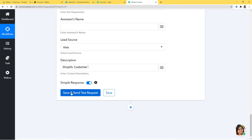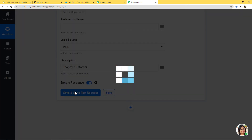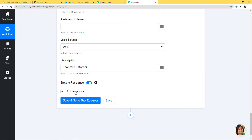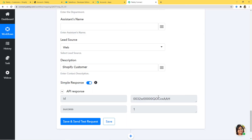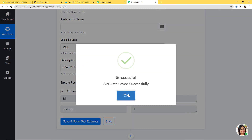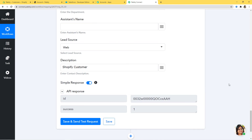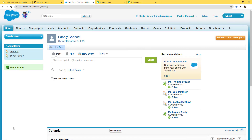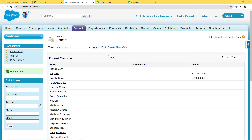Now I am going to click on 'Save and Send Test Request'. We have our API response, which means we have successfully finished the integration of Shopify and Salesforce. I will save it once. Now let's go to Salesforce and see if a new contact is created. Clicking on Contacts, you can see we have successfully created the contact of John Markle in Salesforce. Our integration is successfully complete.